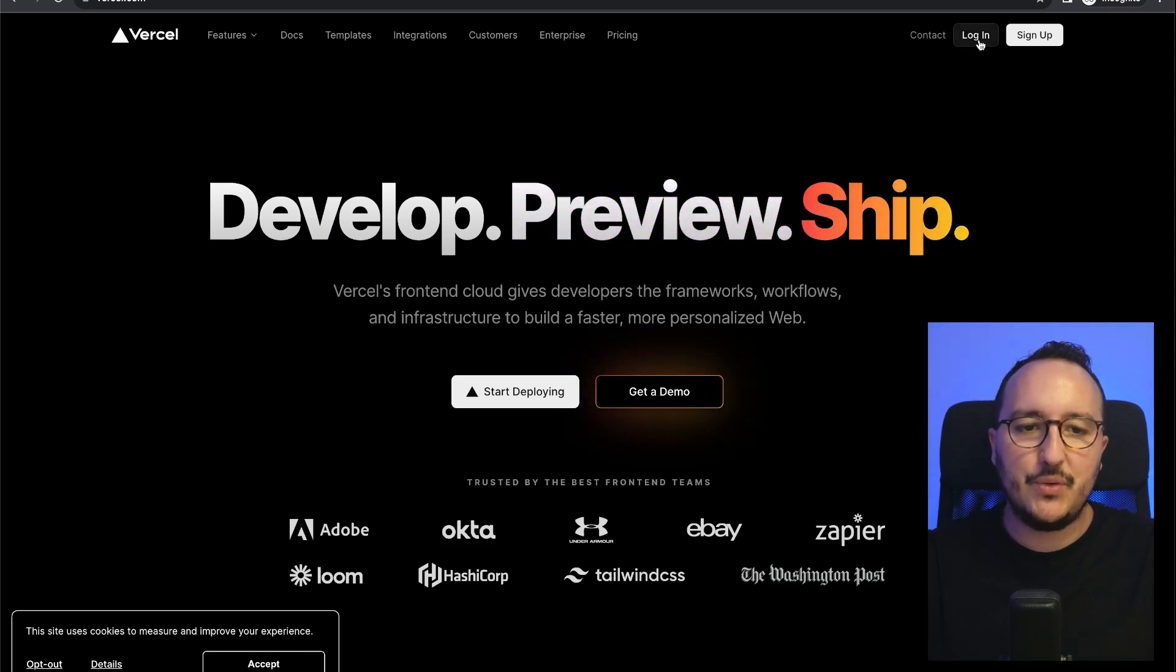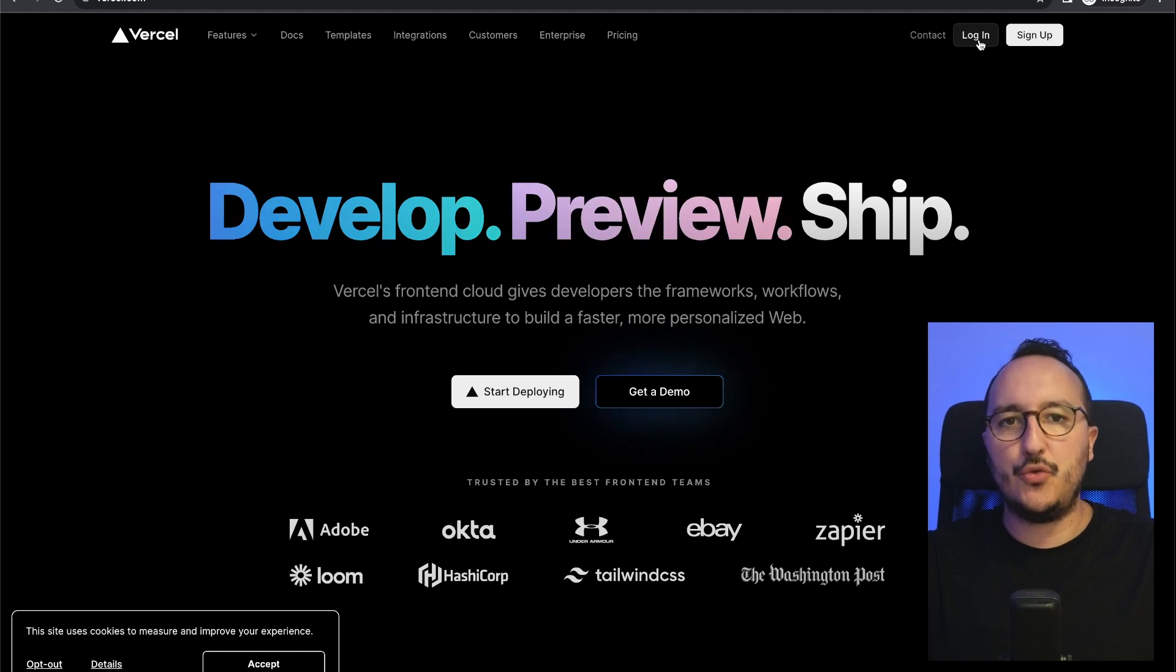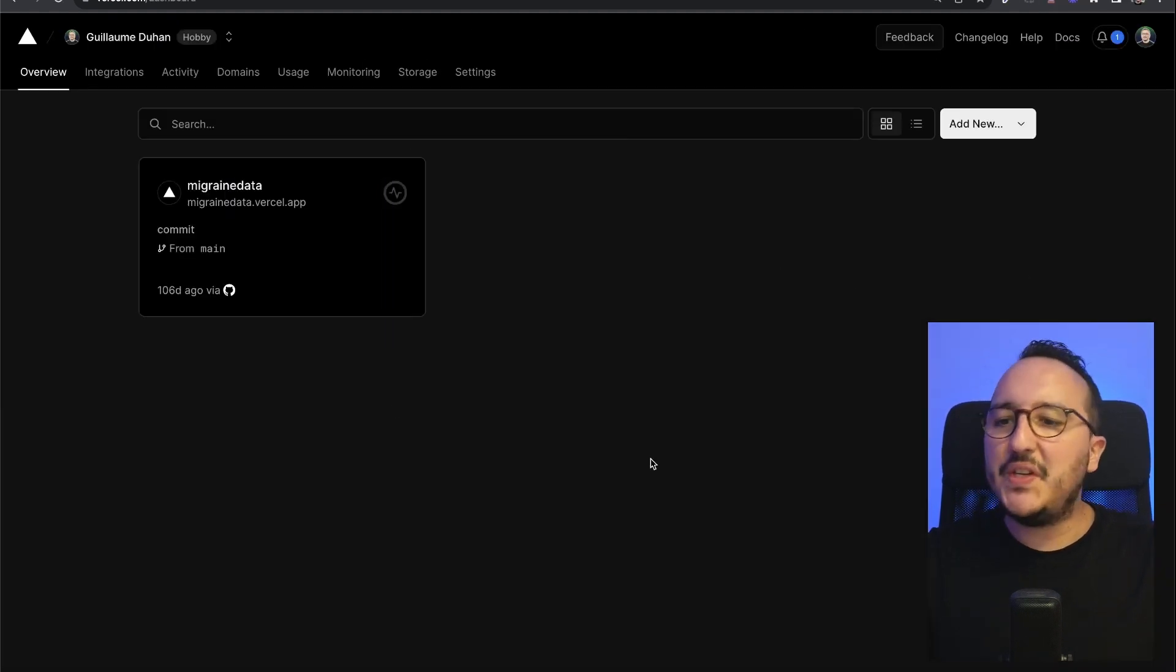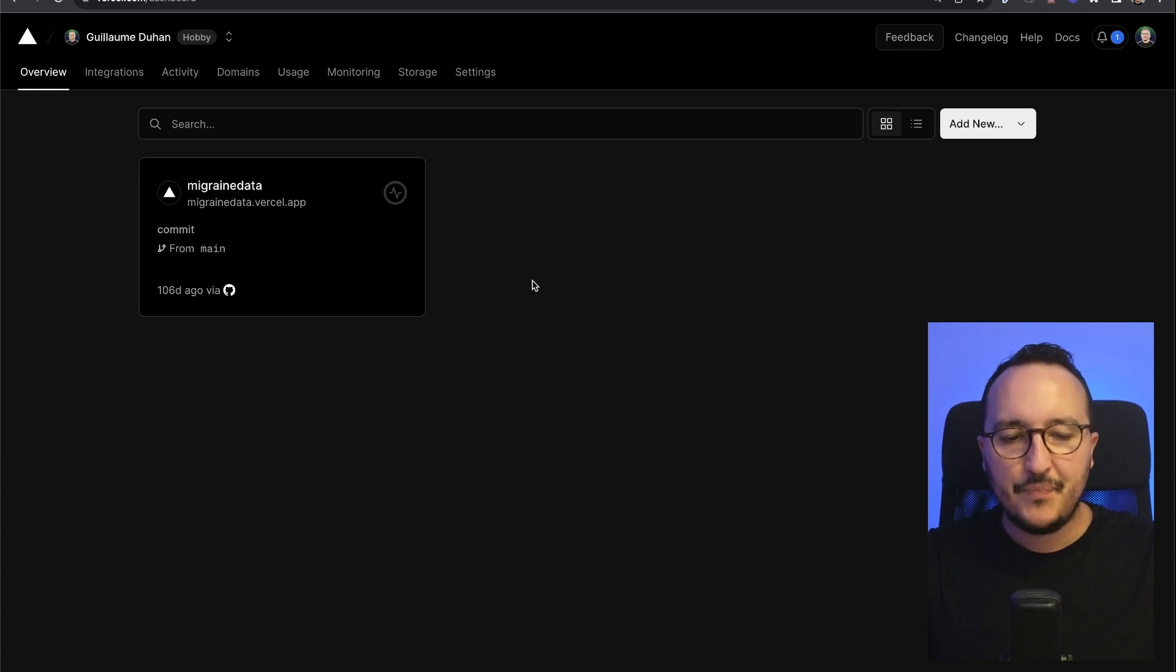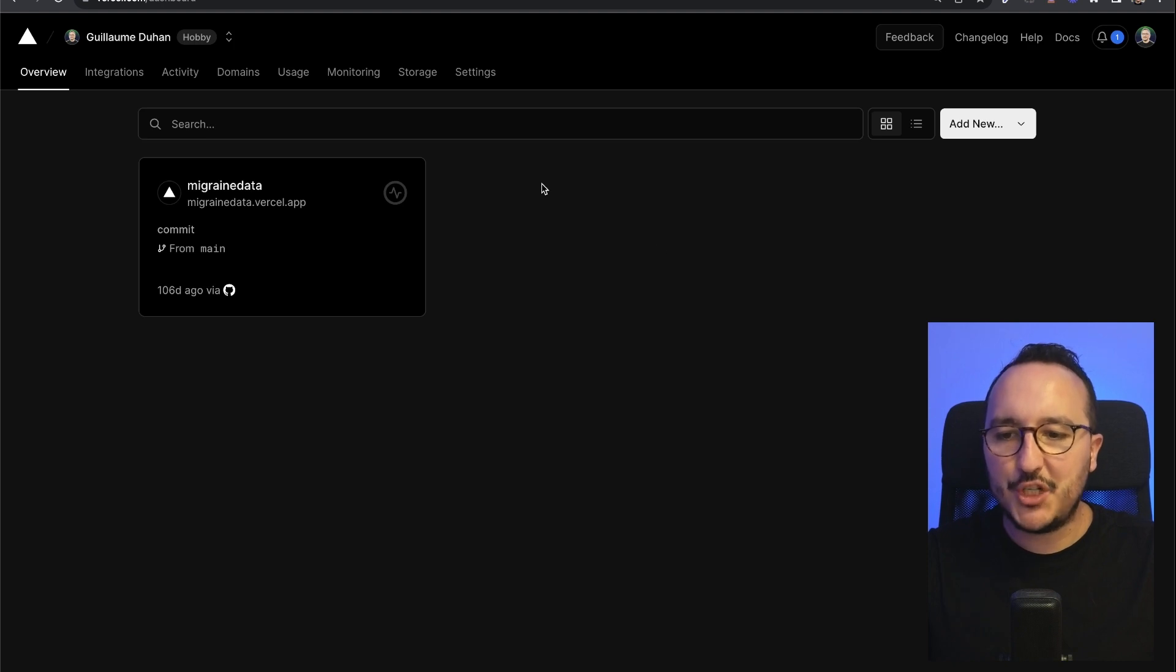You're going to click on login, and if you don't have an account, you're going to create one. Once you're logged in, you arrive on the dashboard of Vercel. If you don't have any project, you should have a message saying that you have to create one project.